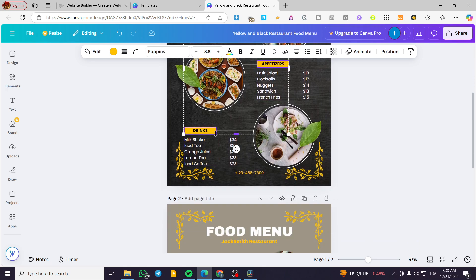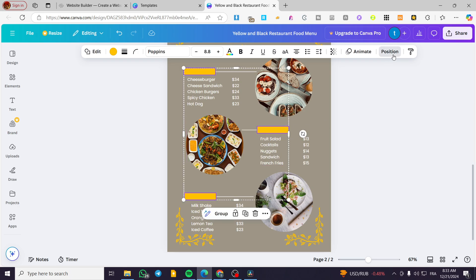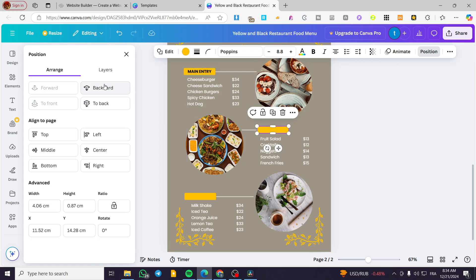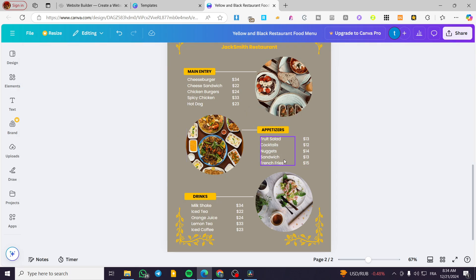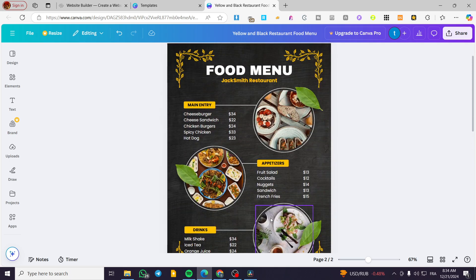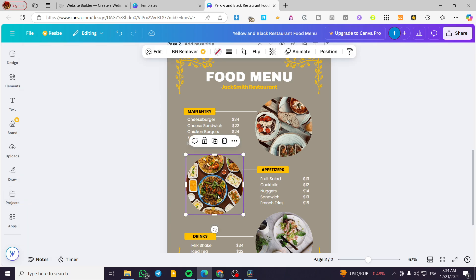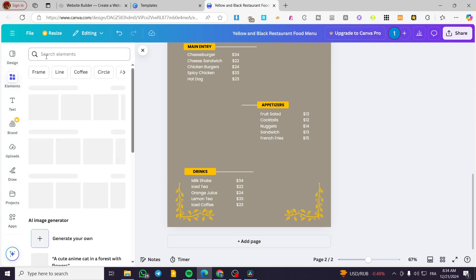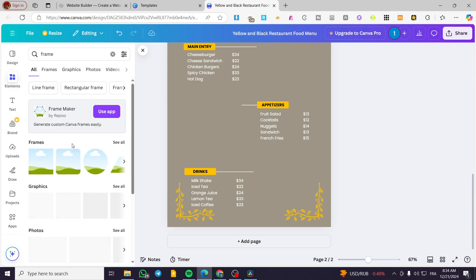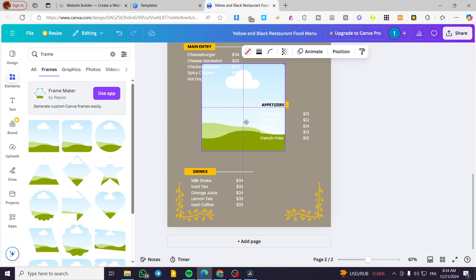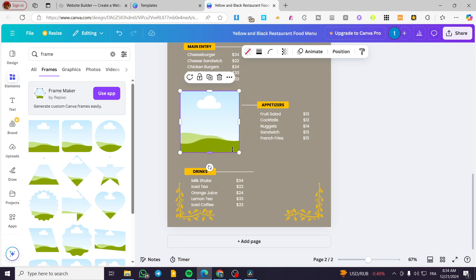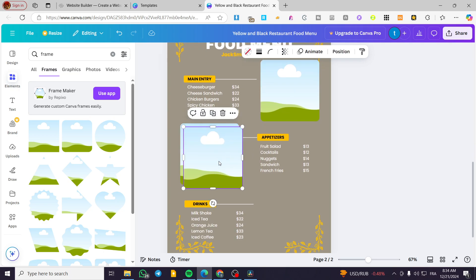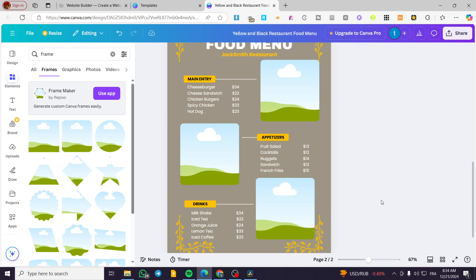We forgot about the frames — we're going to copy them here and then set up the position of two of them to 'Backward.' I have created a duplicate of the menu and will add some photos. These are frames. I'm going to delete the existing frames and show how to get them — type in 'Frame' and you'll see all the shapes available. You can add a square frame or a rounded one.